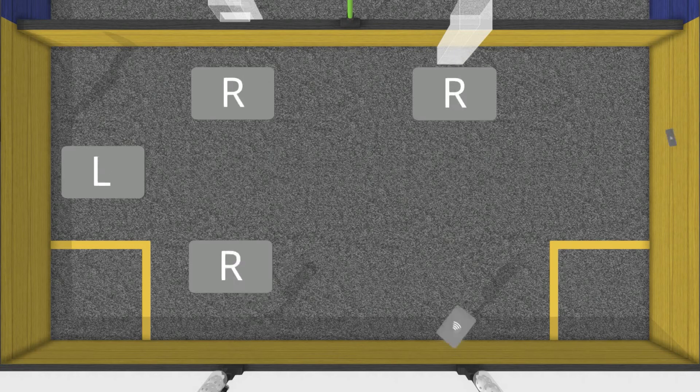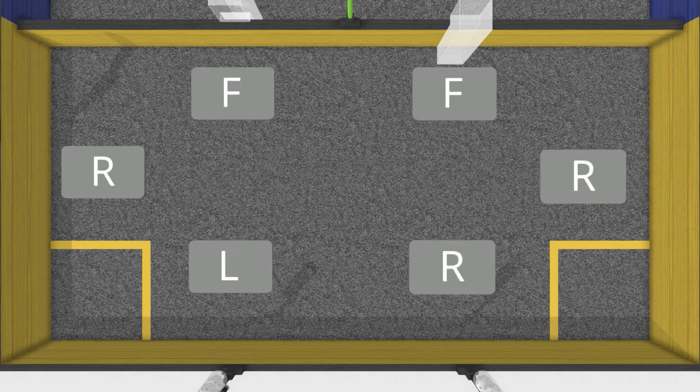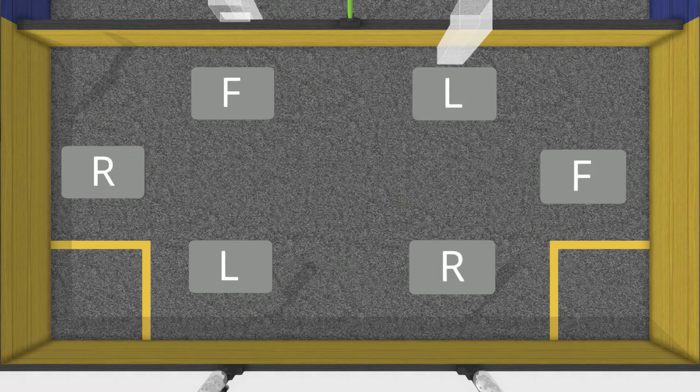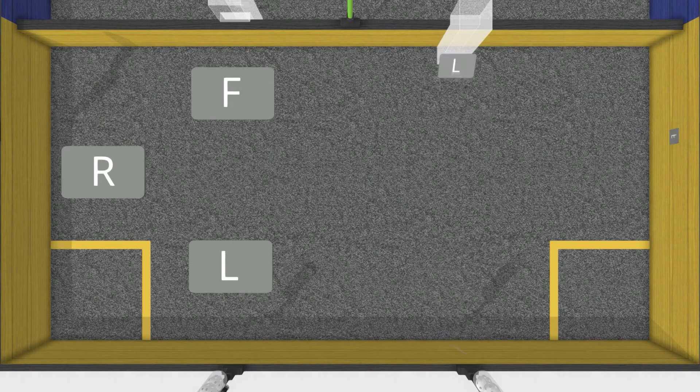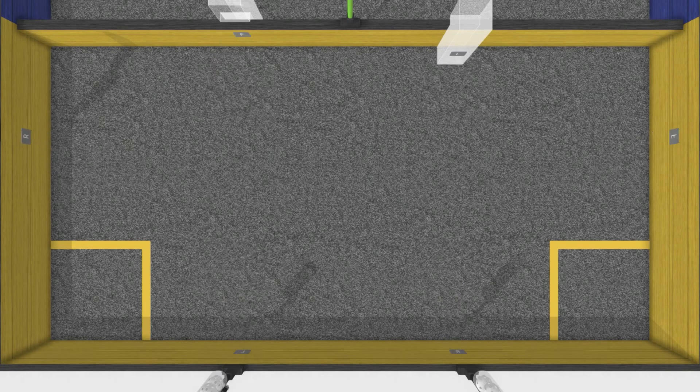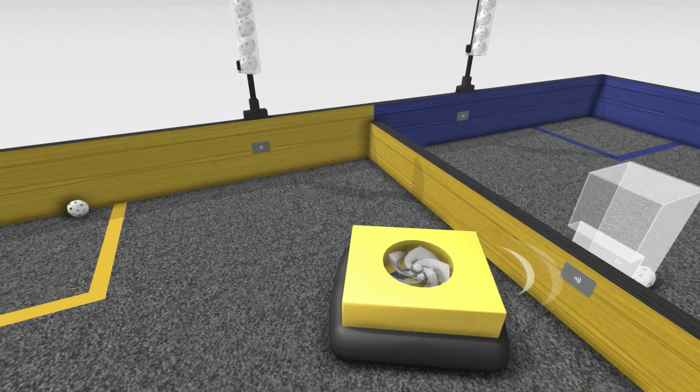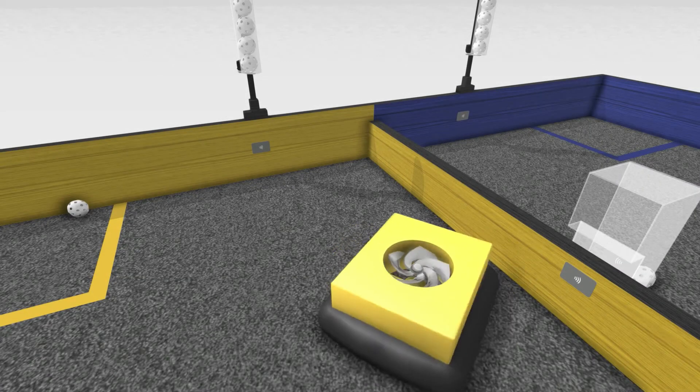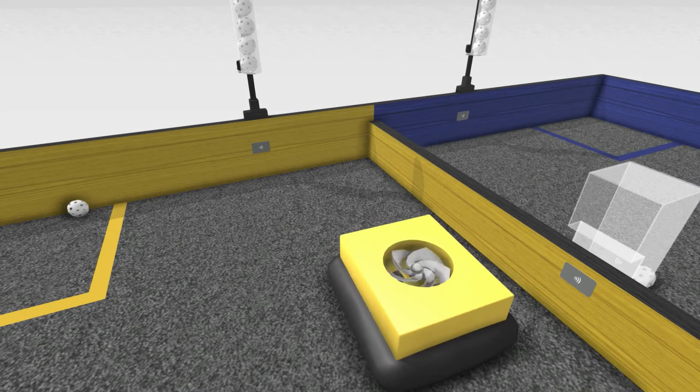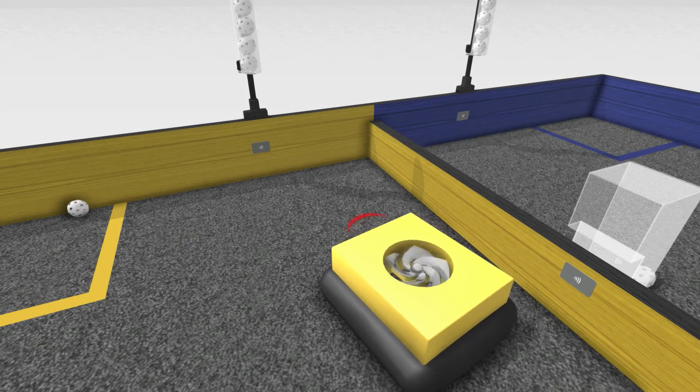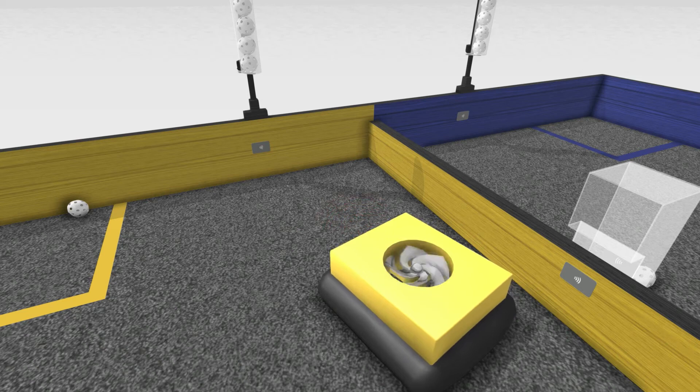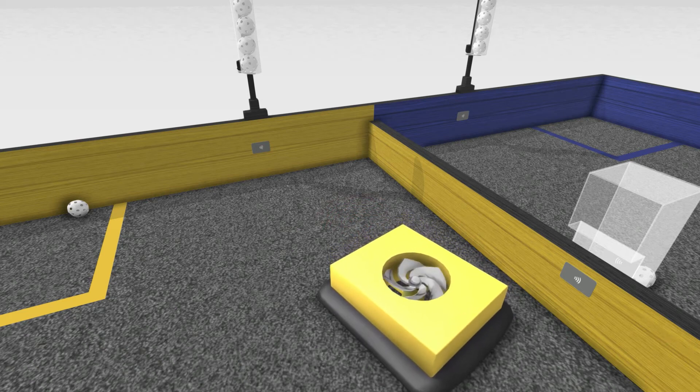Each of these dispensers is associated with two randomly chosen release codes. The remaining two release codes are false. Sending a false release code will disable your robot for three seconds. Disabled robots are unable to move.